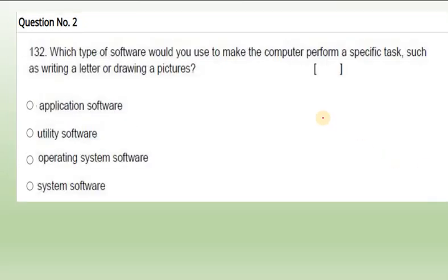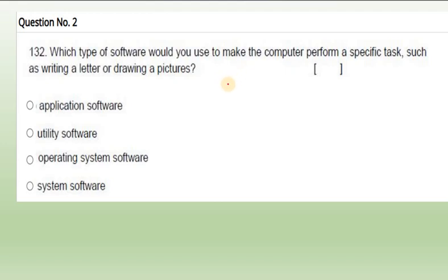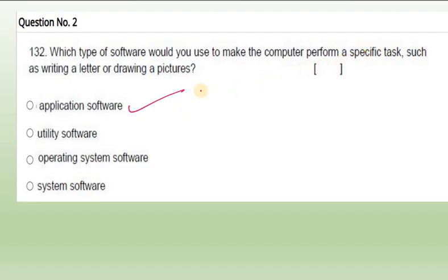Second question: which type of software would you use to make computer perform a specific task such as writing a letter or drawing pictures? So we are using a software like MS Word or some paint or some Photoshop. These softwares are known as application softwares. Software which we use for making CVs, like Excel, like Photoshop, these are known as application softwares.